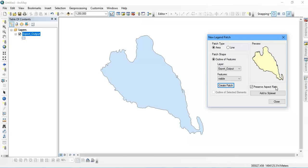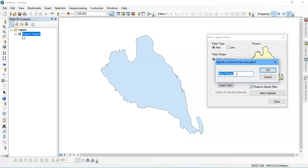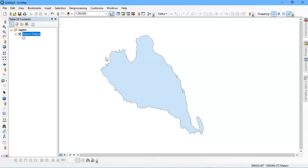Next thing is that we are going to give a name for it. I am going to name it 'examine area'. Then give OK and just close it.